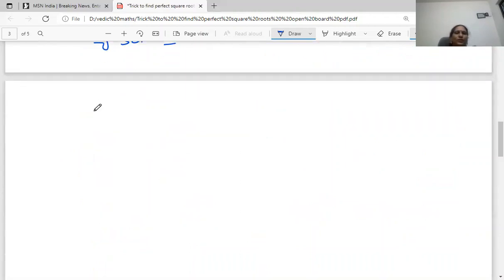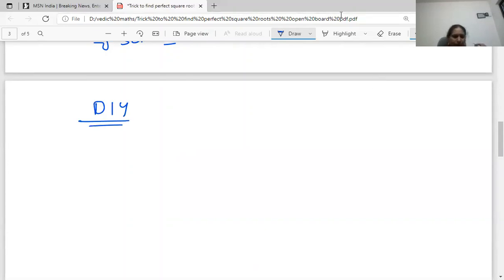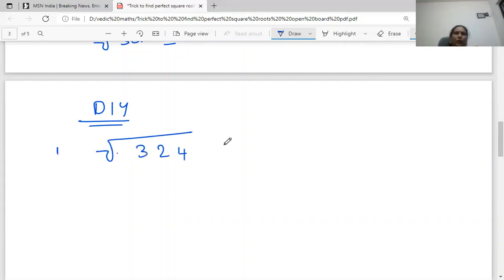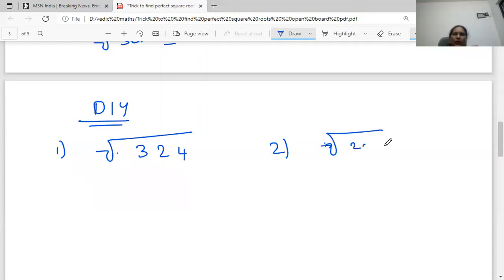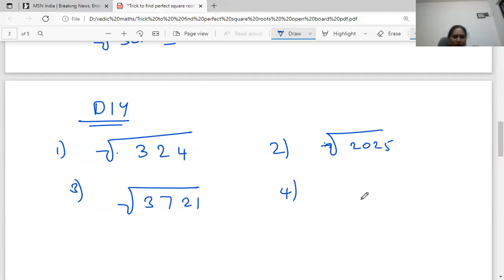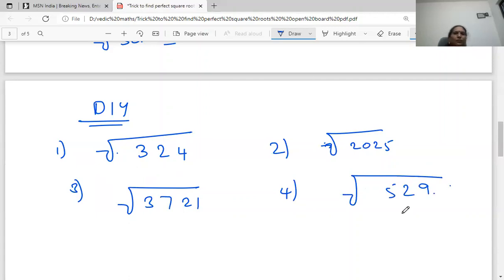I will give some more questions for you to practice on your own. Find the square root of 324, square root of 2025, square root of 3721, and square root of 529. Practice these questions on your own. I hope you like this trick. Thank you for watching. Happy math learning. Bye.